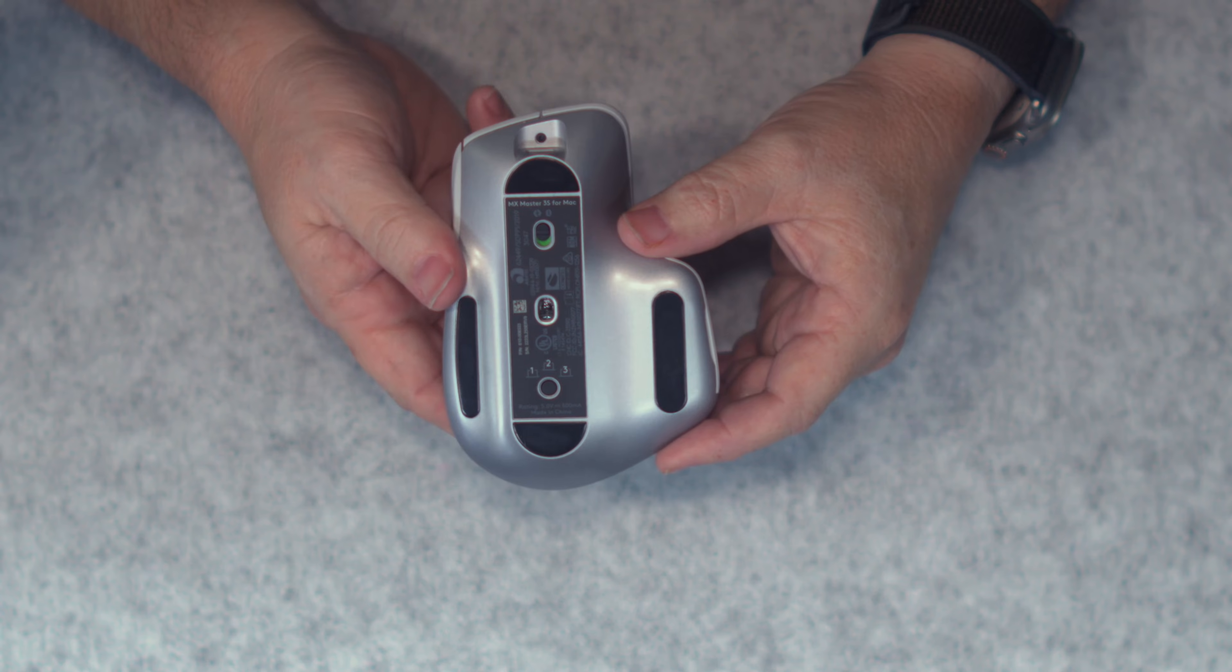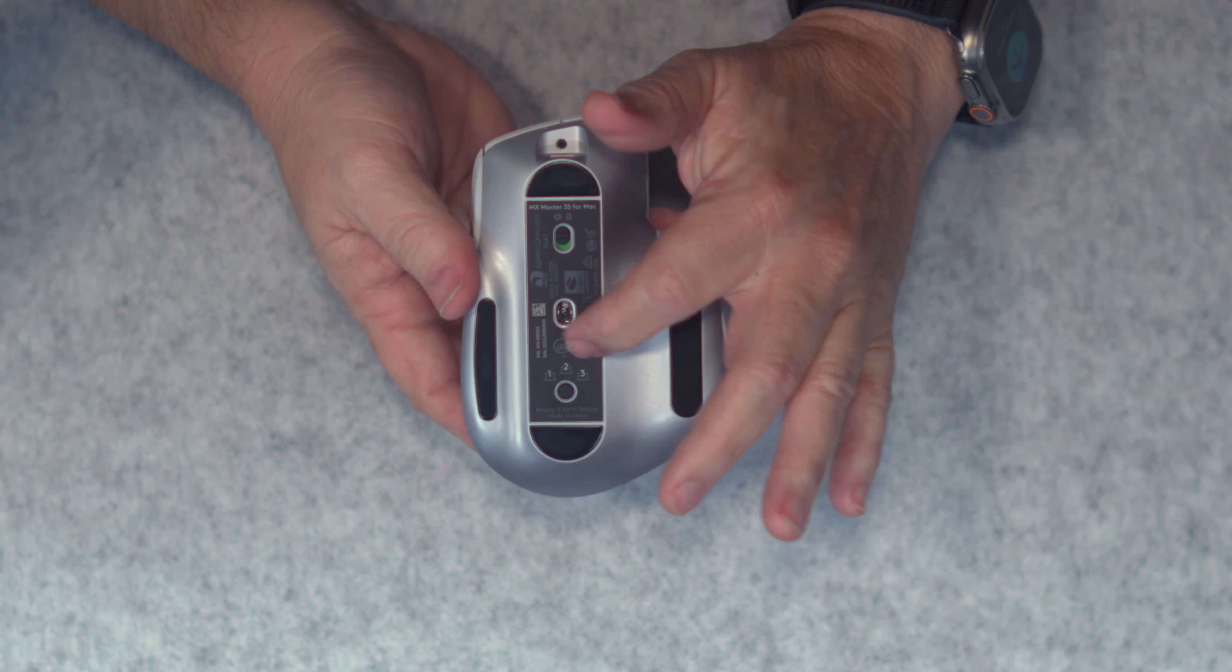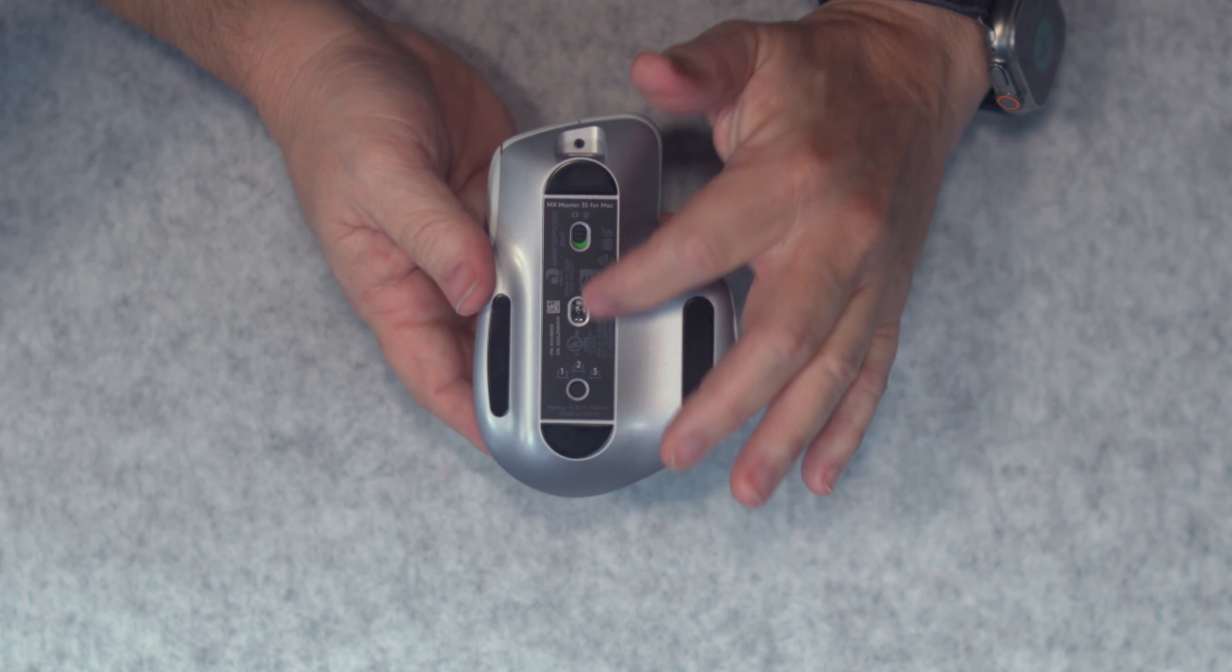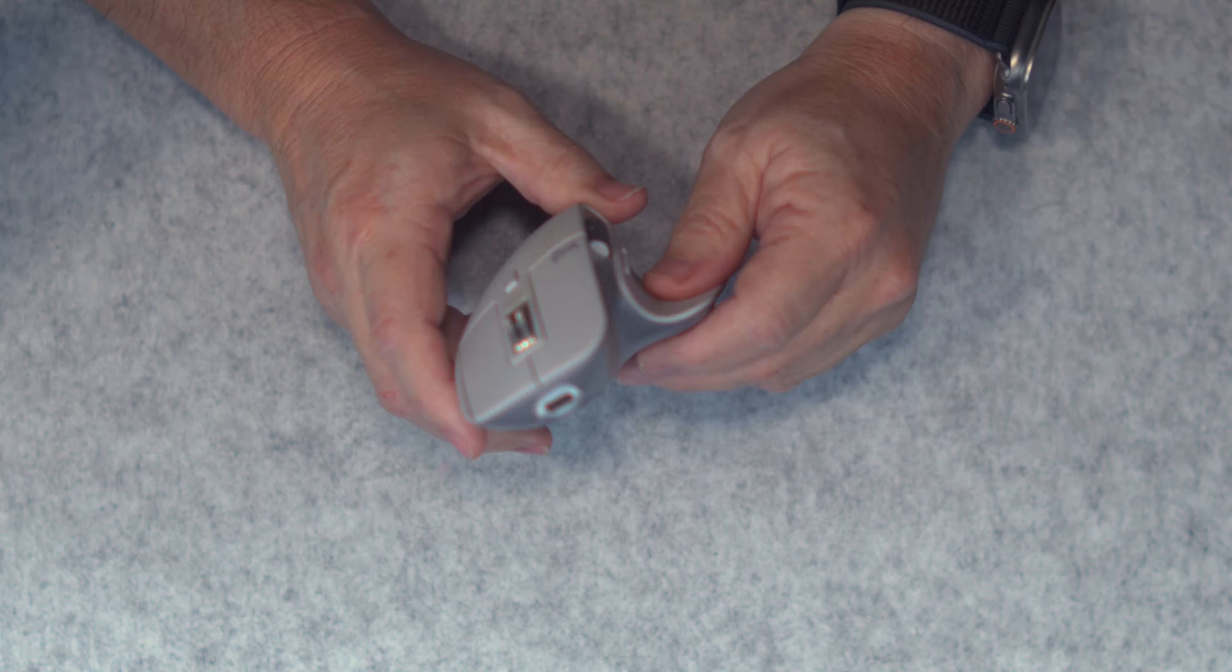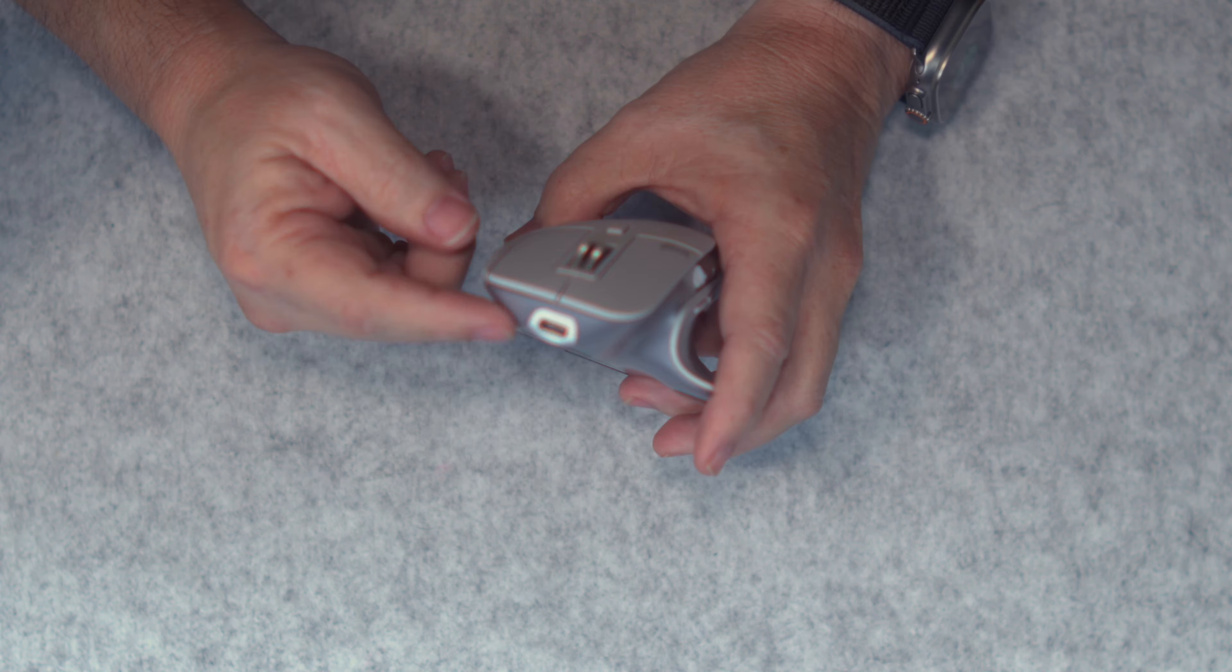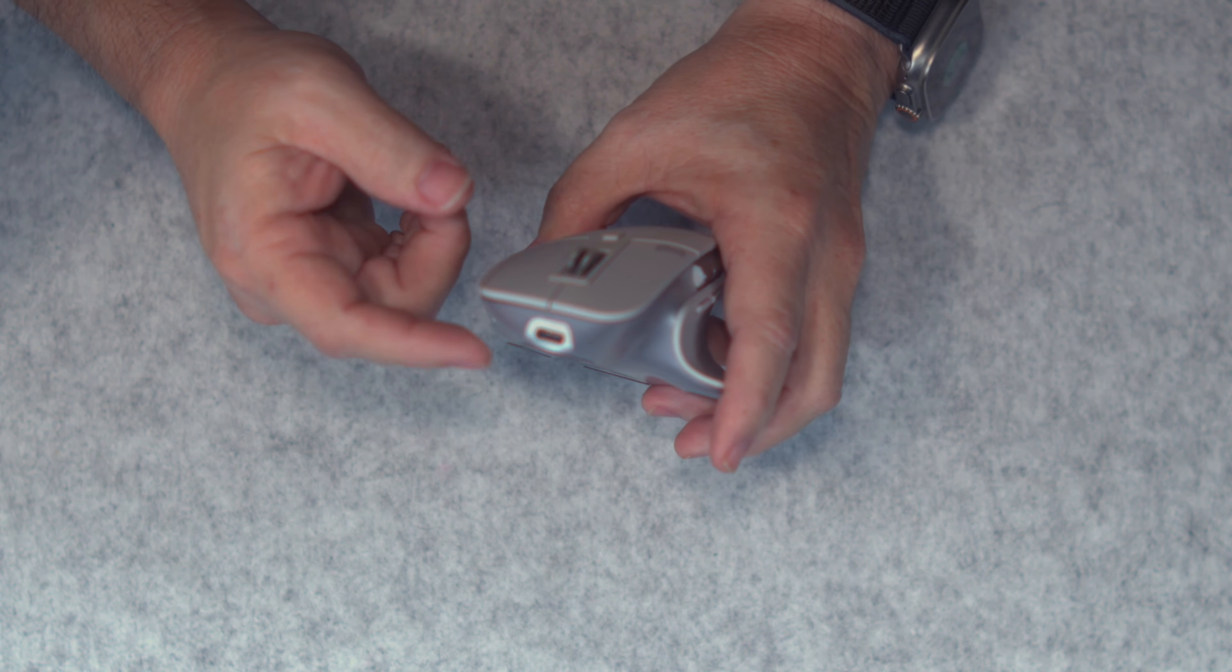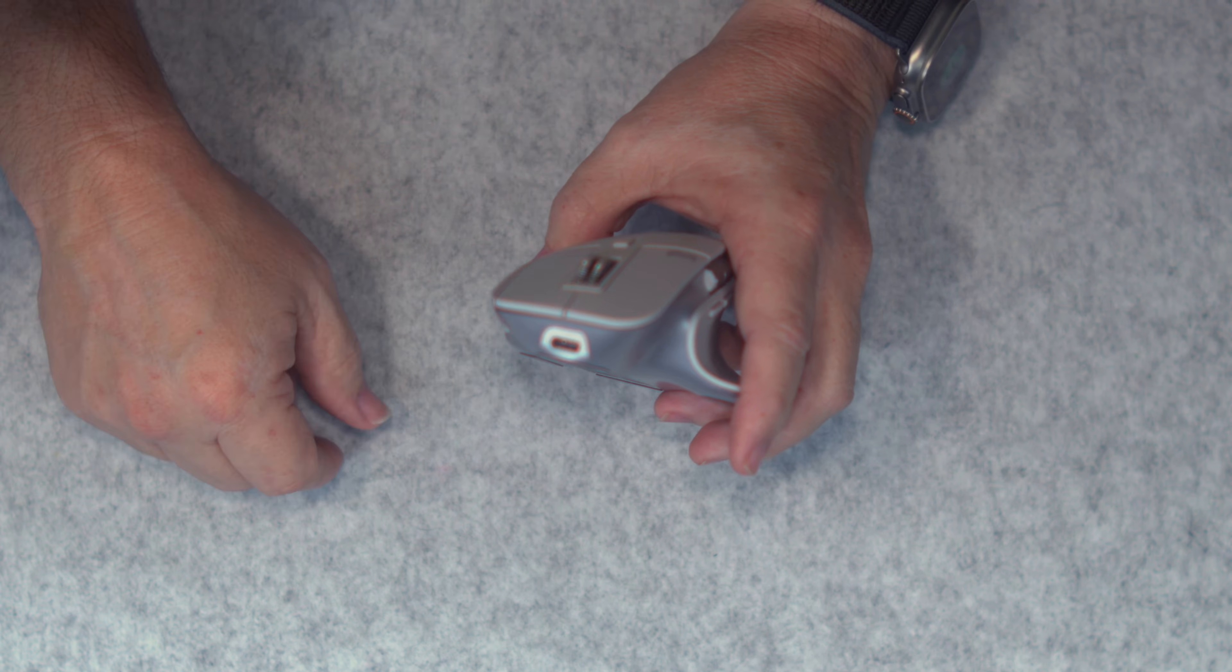You can control up to three different devices, just pairing them down here. Of course, you do have the on and off, and you can use this while it's charging. You just plug it in right here, USB-C to USB-C, or it could go USB-C to USB-A depending on what your use case is.